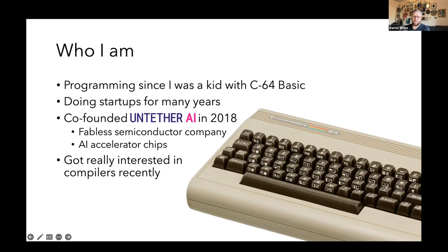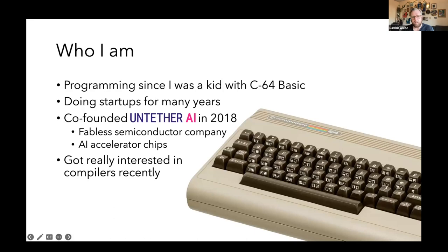I've been programming for a long time. I had to practically beg my parents to get me a Commodore 64 when I was about 10 years old, and after about a year they finally got me one. Since then I've been doing startups, been lead developer for a bunch of startups, did consulting, eventually started doing graph database stuff and data center management. In 2018 I co-founded Untether AI - we're making computer chips that do AI acceleration, focused on making them super energy efficient and super high performance.